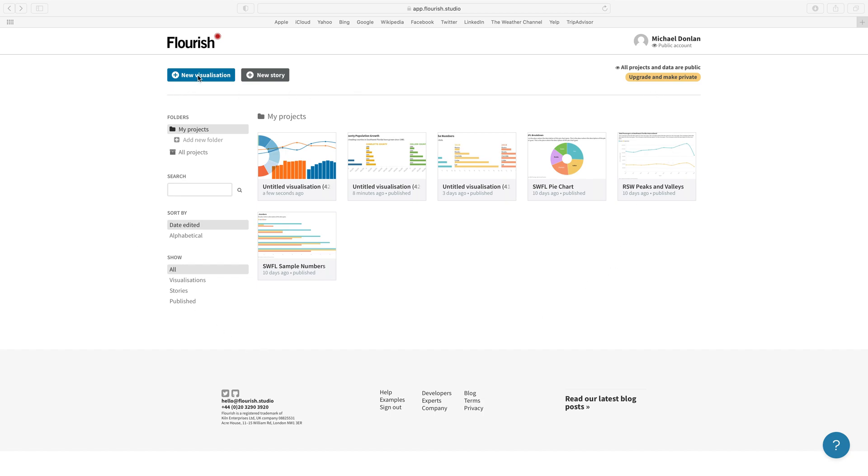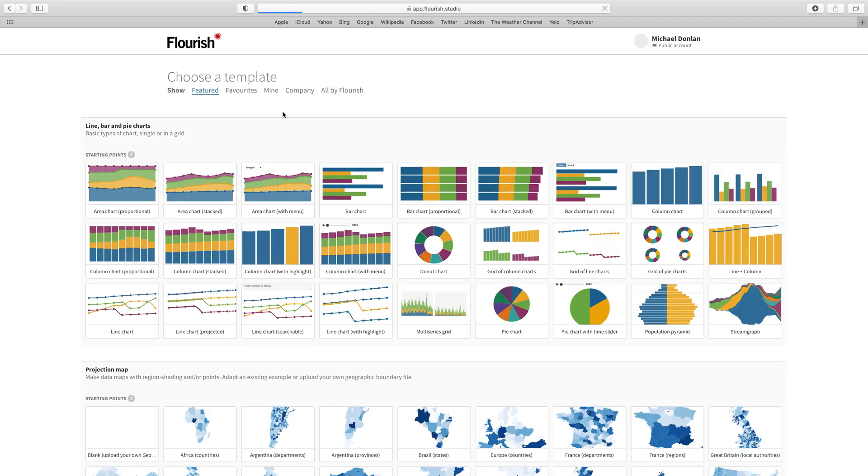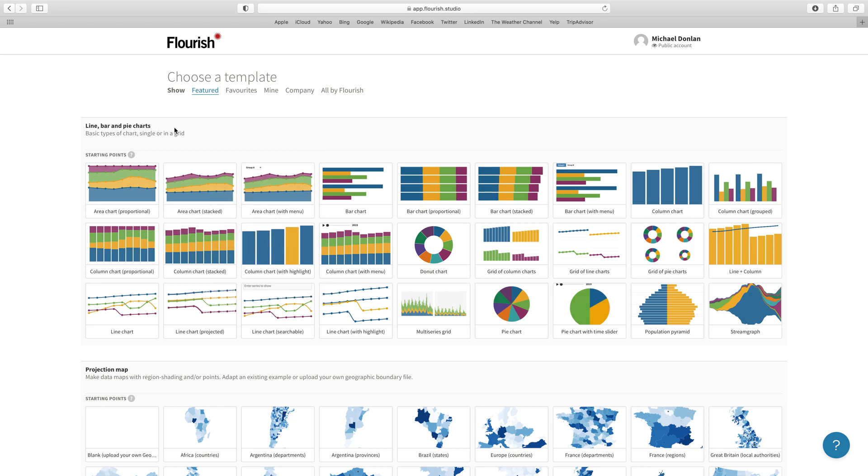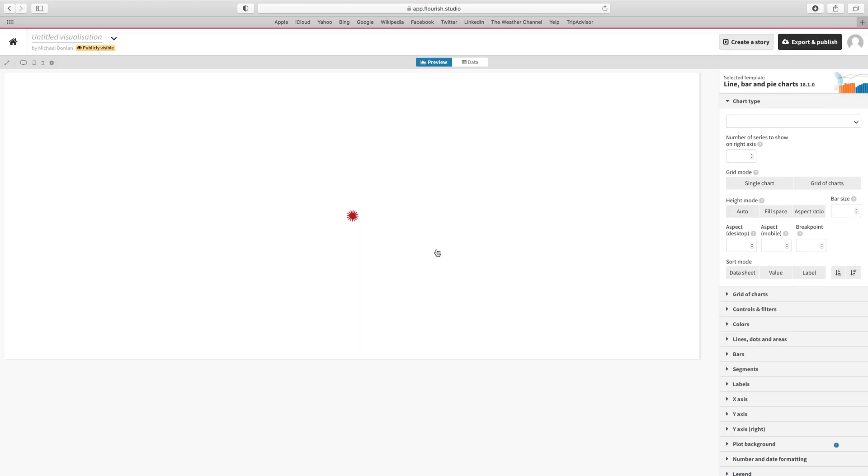Click on the new visualization button and wait for that to load. Do I have to click that twice? Yes, perhaps. Here we go, that's loaded up. We're back at our line, bar, and pie chart templates, so I'm going to click on this donut chart right here and that will load up.